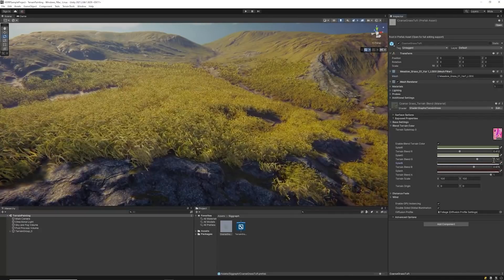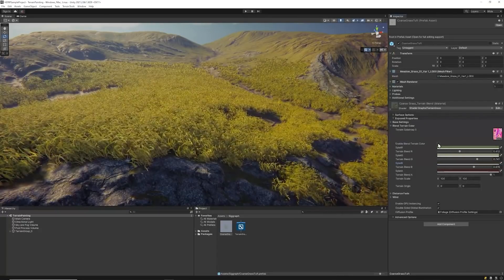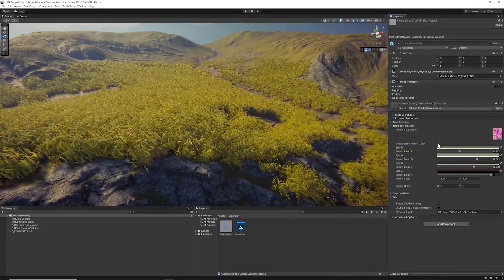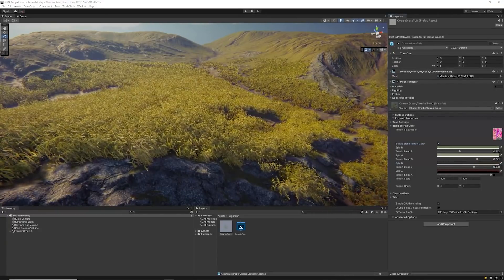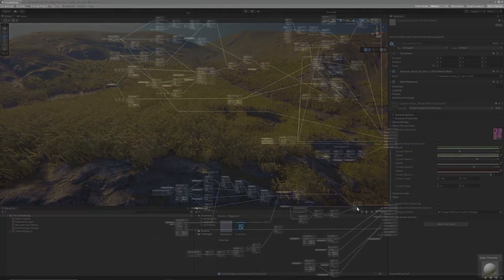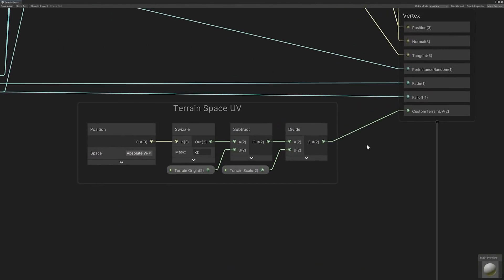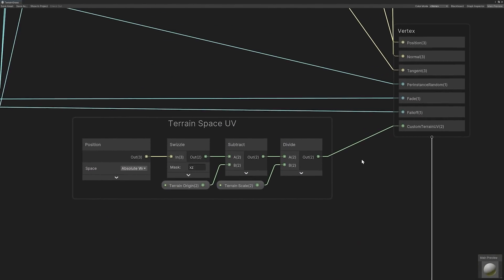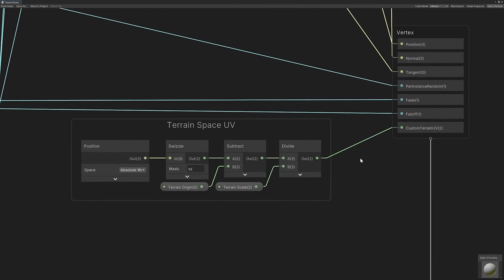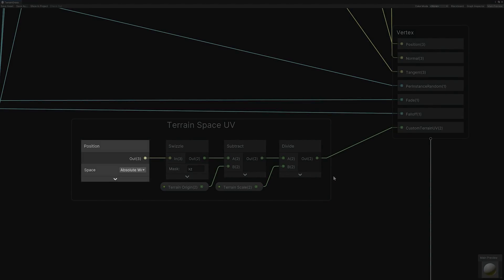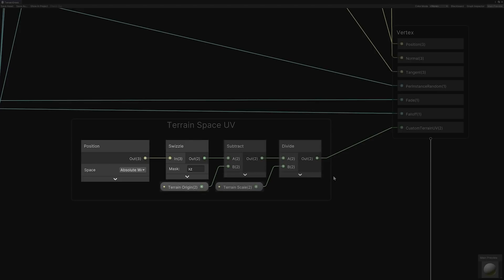Let's see how the UVs are calculated and the process of blending terrain colors within the graph view. Back in the graph view, we can look at the terrain space UV group which calculates the results passed to the vector2 custom terrain UV interpolator. The calculation begins with getting the absolute world position of the detail instance. A swizzle node is used to mask the X and Z channels. The return vector2 is then transformed into terrain space by subtracting the terrain origin and dividing the scale. The final transform value is passed to the custom terrain UV interpolator.